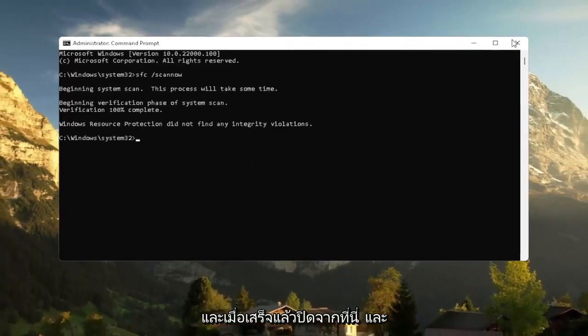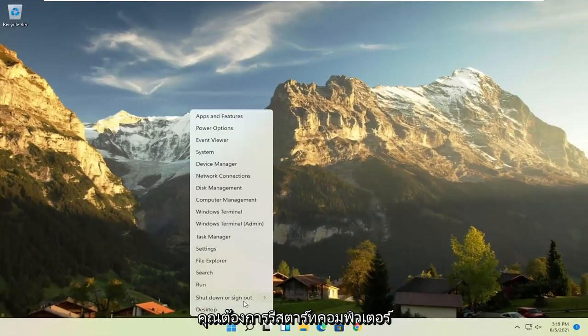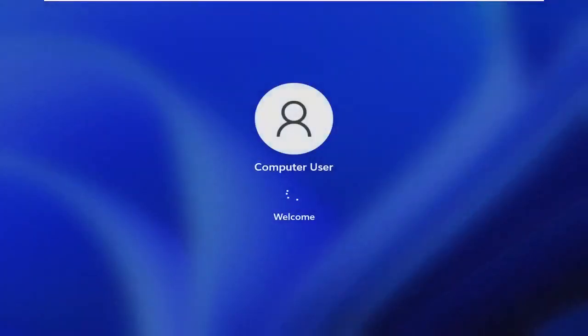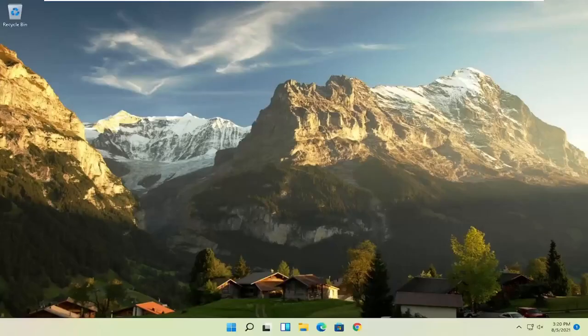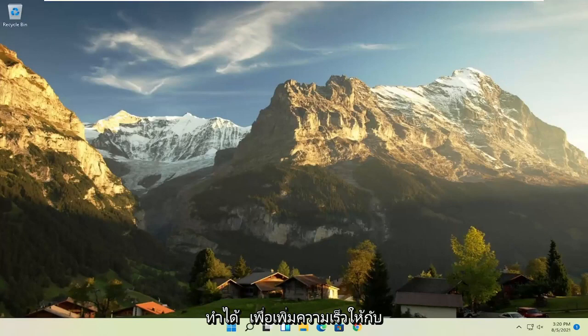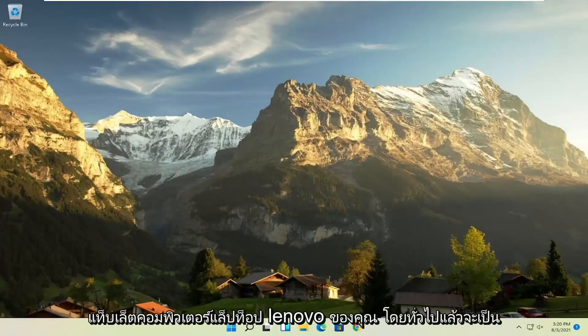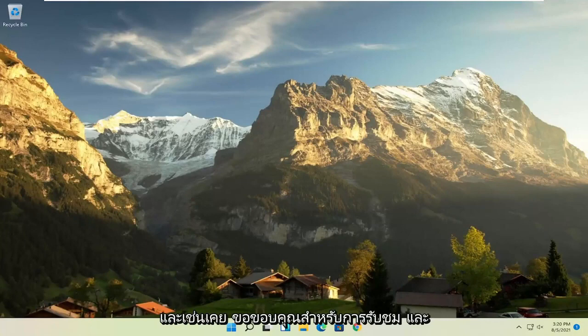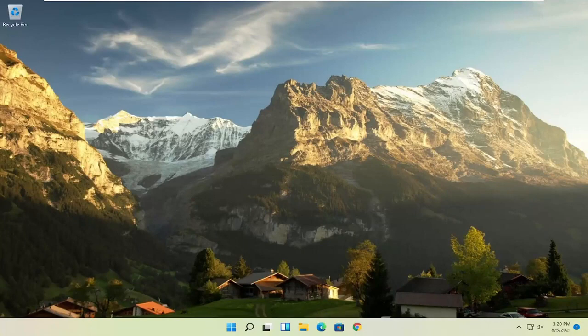And once it's done, close out of here and you want to restart your computer. And there you go, guys. Hopefully I was able to speed up your Lenovo laptop, computer, tablet, basically any sort of Lenovo device. And as always, thank you for watching and I do look forward to catching you all in the next tutorial. Goodbye.